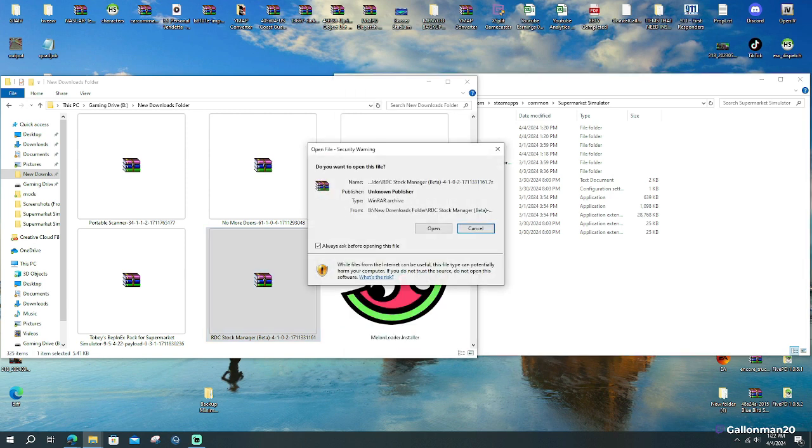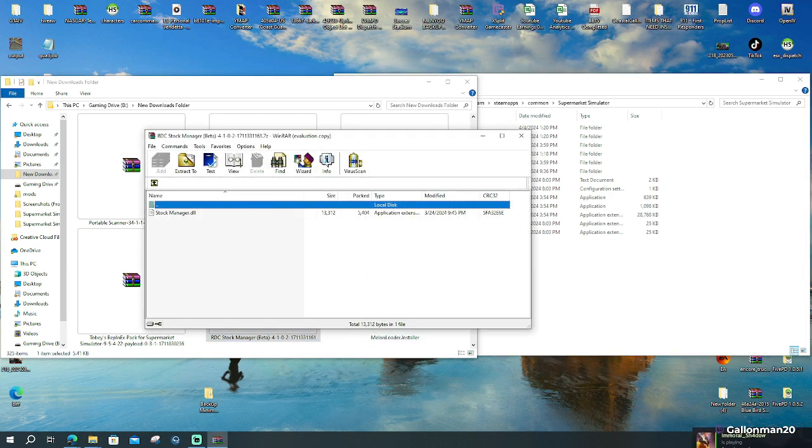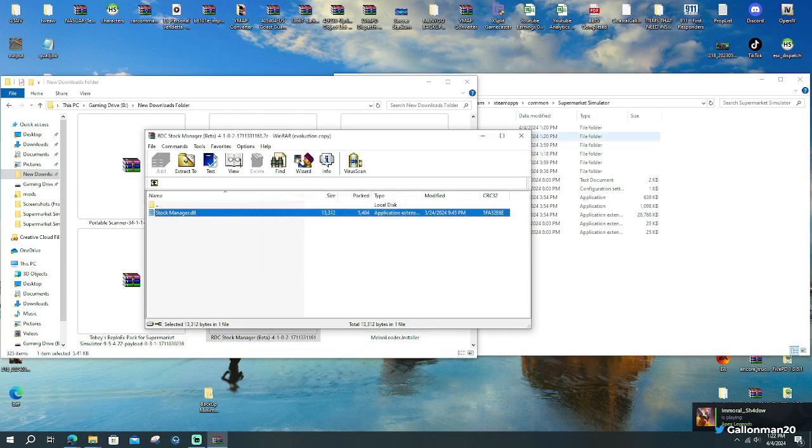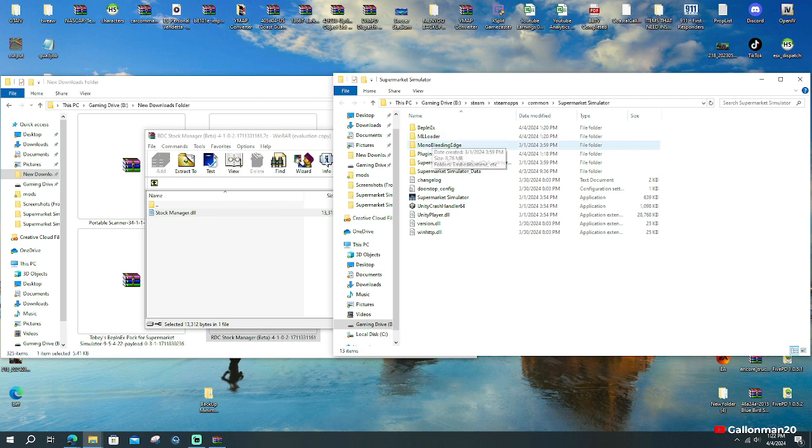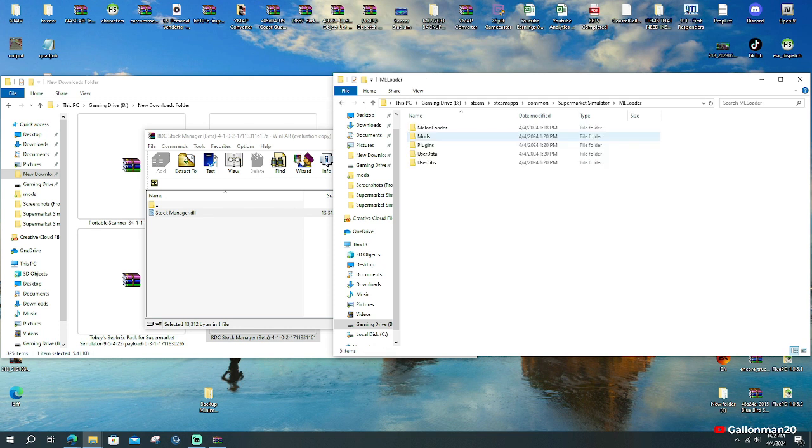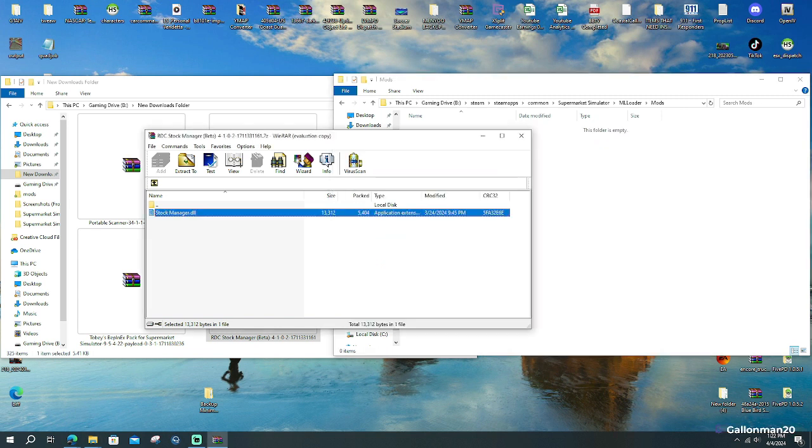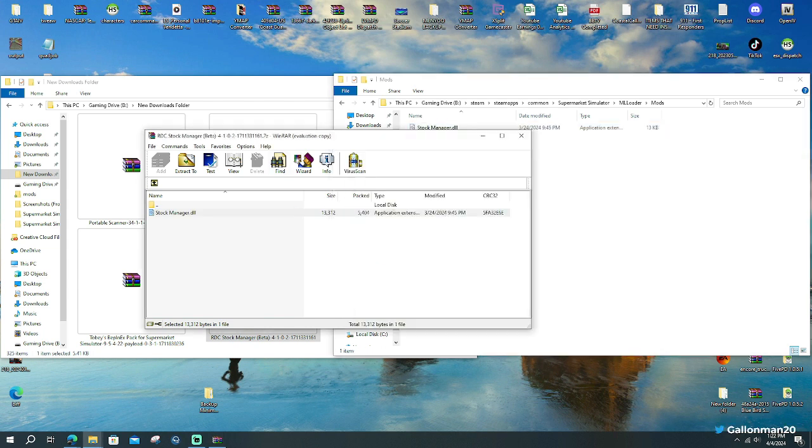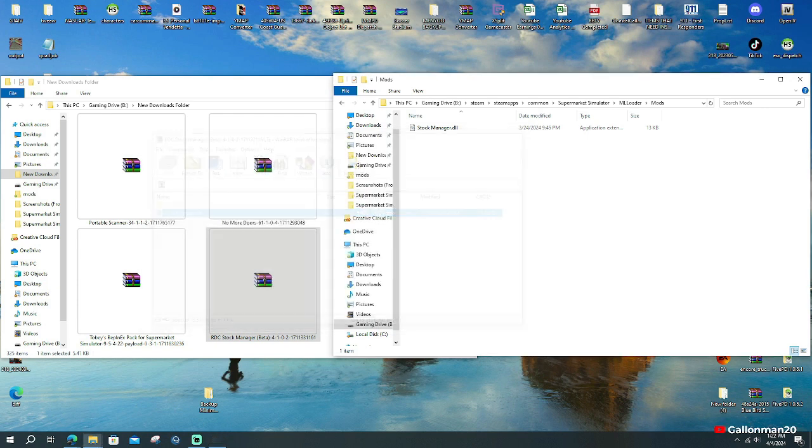So here's RDC Stocker. We're going to open it up. Here's our file, our .dll file. We're going to go to our Steam directory, Steam, SteamApps, Common, and Supermarket Simulator. And we're going to go to the ML Loader folder. Now we have all these folders that we have in the directory. And we're going to go to the mod section. And we're going to drag and drop it over right there. You're done. That's all you needed. That's easy. That's an easy drag and drop.